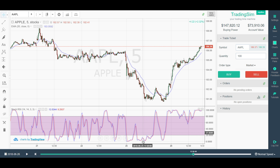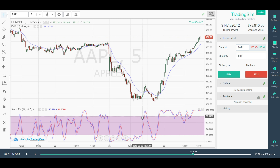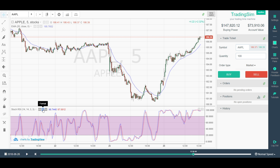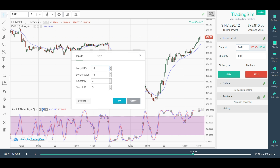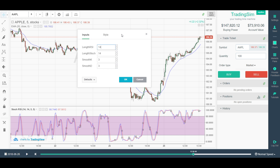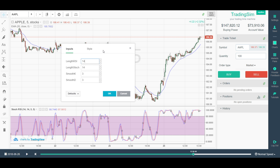If you click here for 'Format,' this goes back to what we stated in the article — the 14,14,3,3 default. It's pretty much the standard across all platforms.